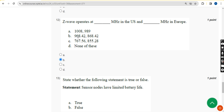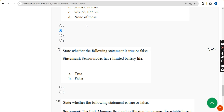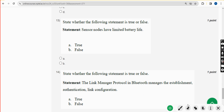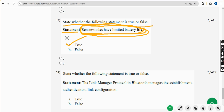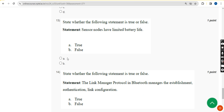Thirteenth question: state whether the following statement is true or false. 'Sensor nodes have limited battery life.' This is absolutely true. Mark option A.